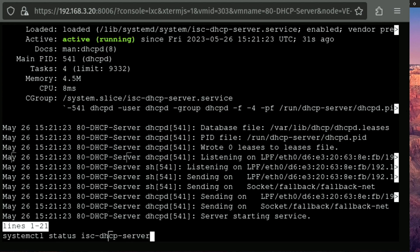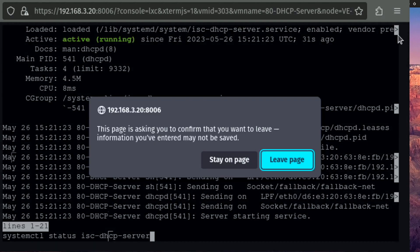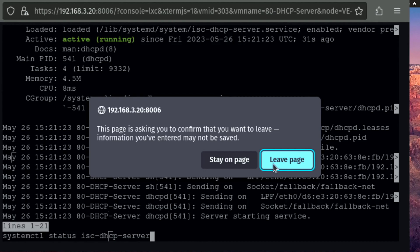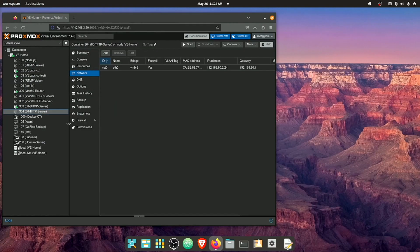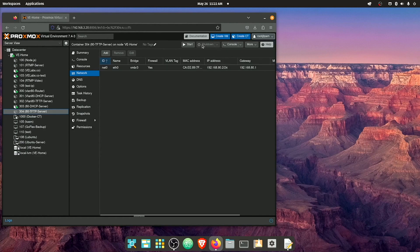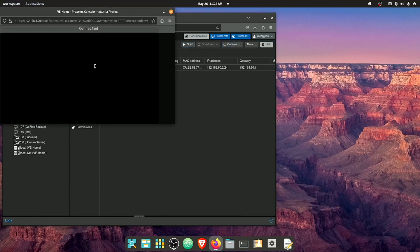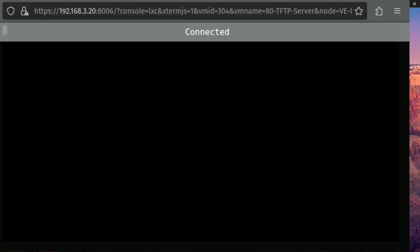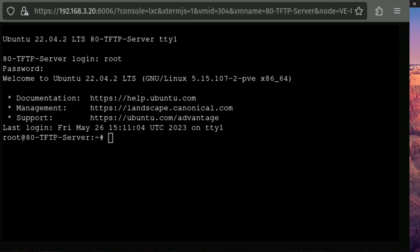So now that we have this particular server up and running, we can go ahead and close out the container. And we can move on to setting up our TFTP server right here. And again, we need to start it and open the console.